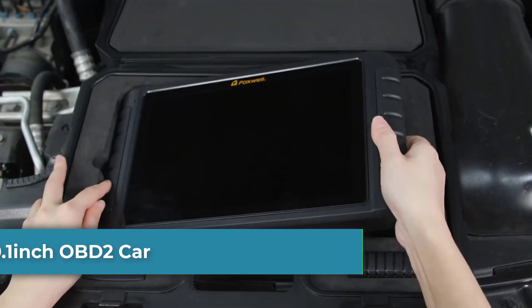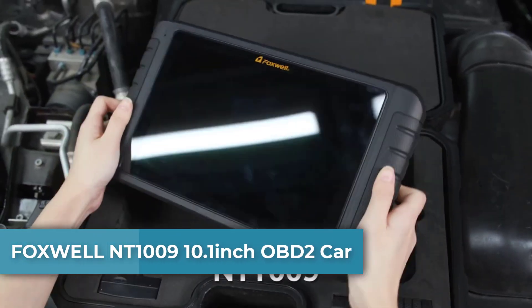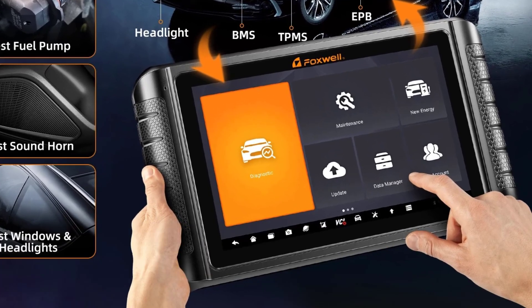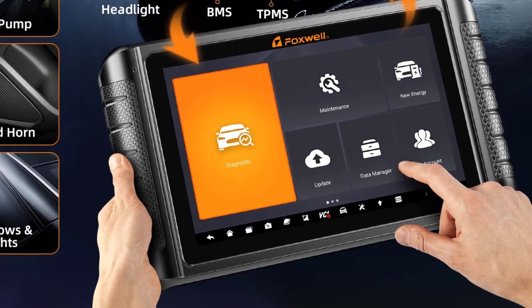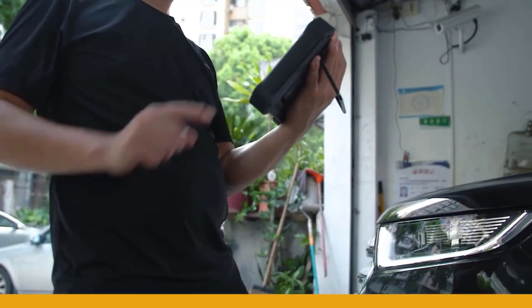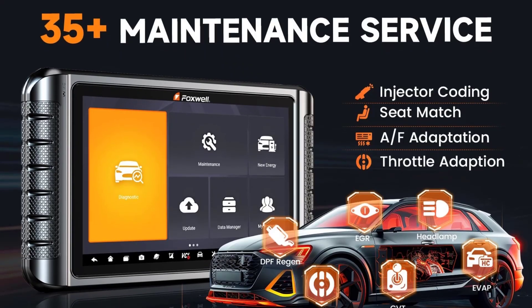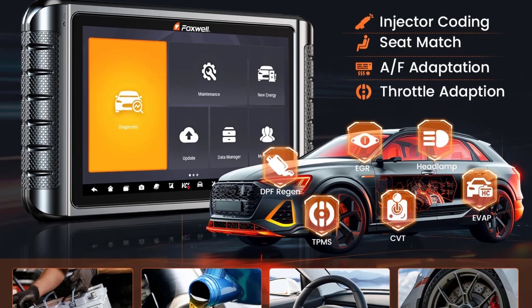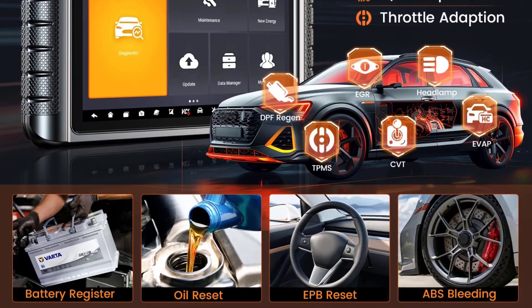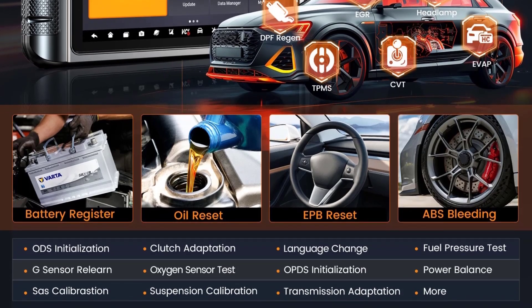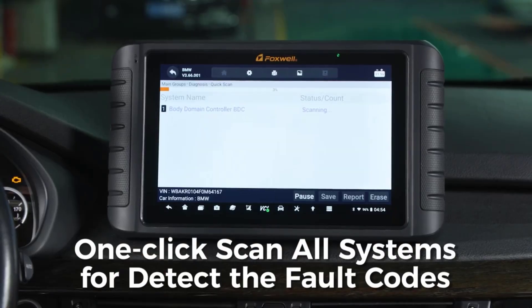Number 3: Foxwell NT1009 10.1-inch OBD2 Car Scanner. The Foxwell NT1009 is a 10.1-inch touchscreen OBD2 scanner designed for advanced automotive diagnostics, ECU coding, and bi-directional control. It features a 10.1-inch large touchscreen with a high-resolution display for easy navigation and clear diagnostics.